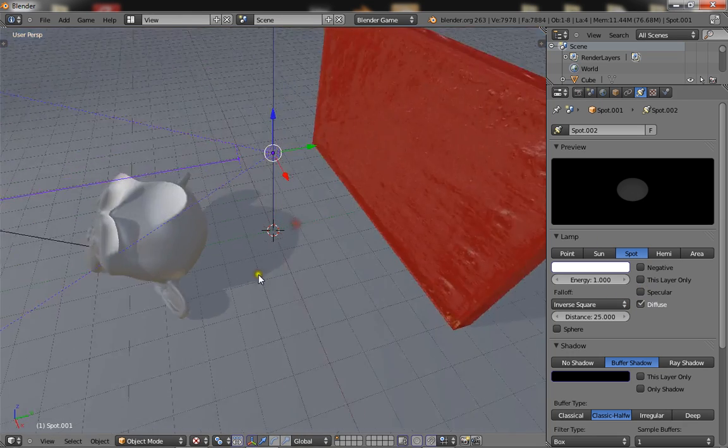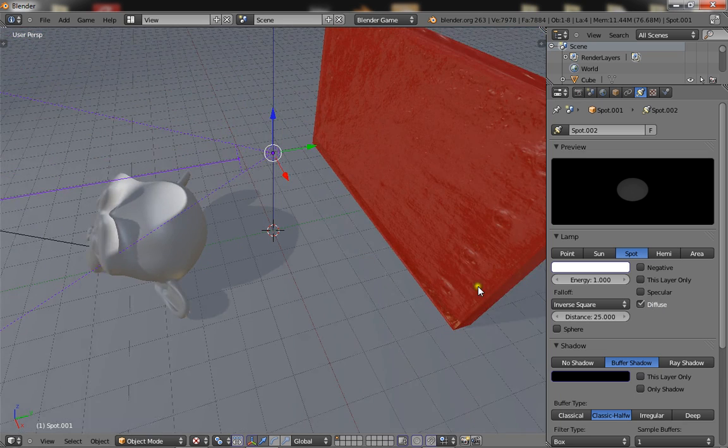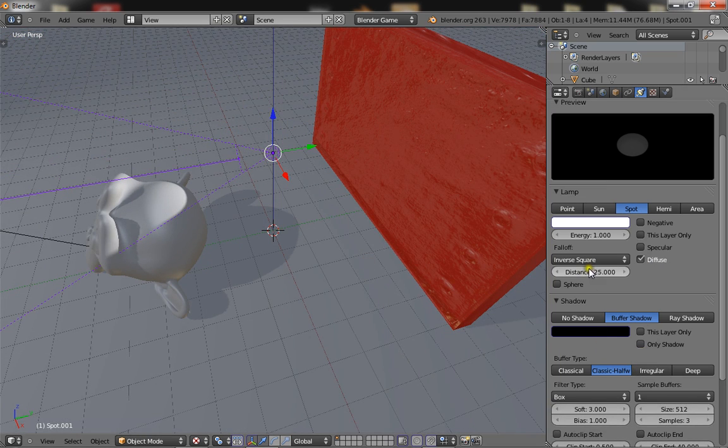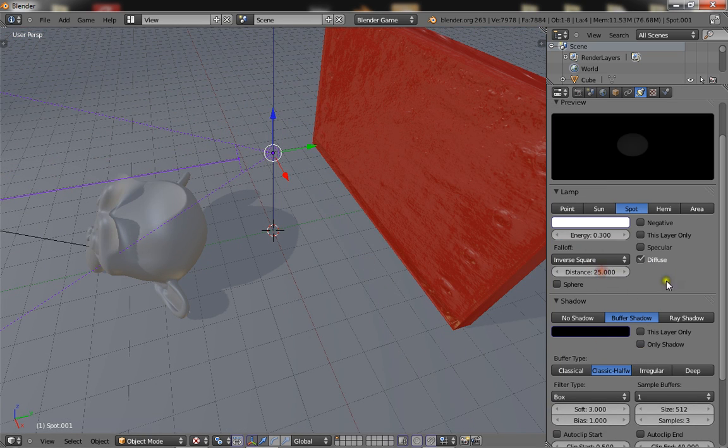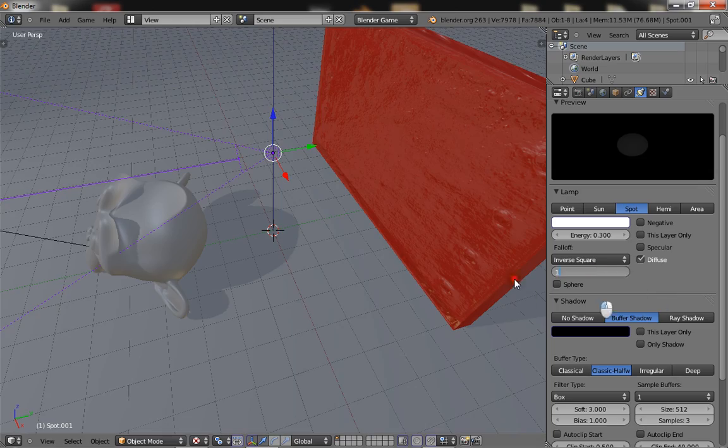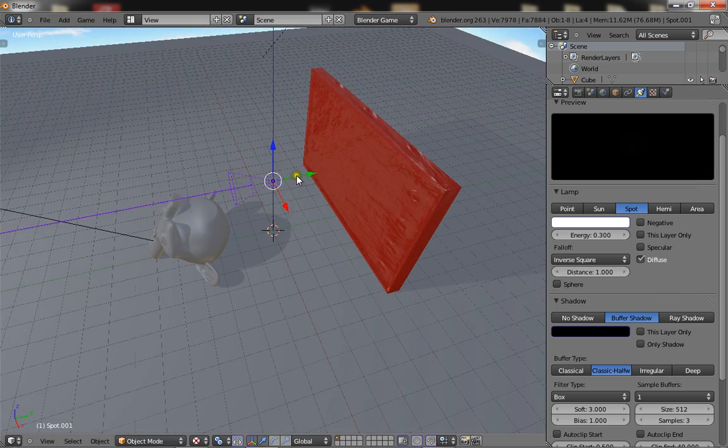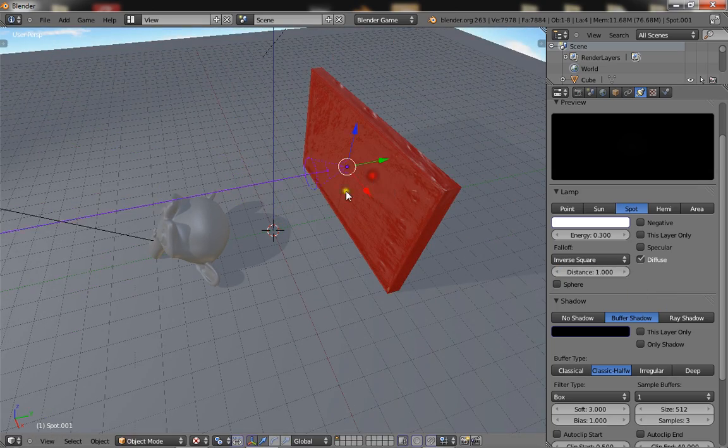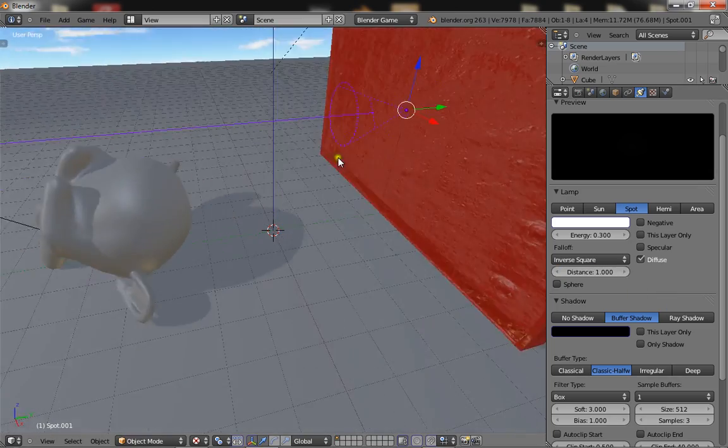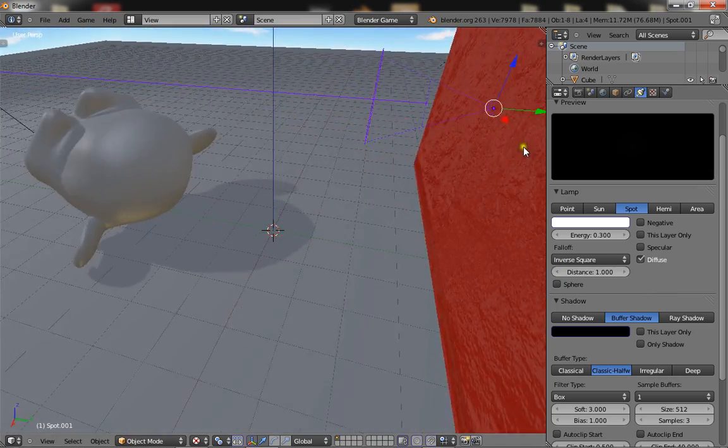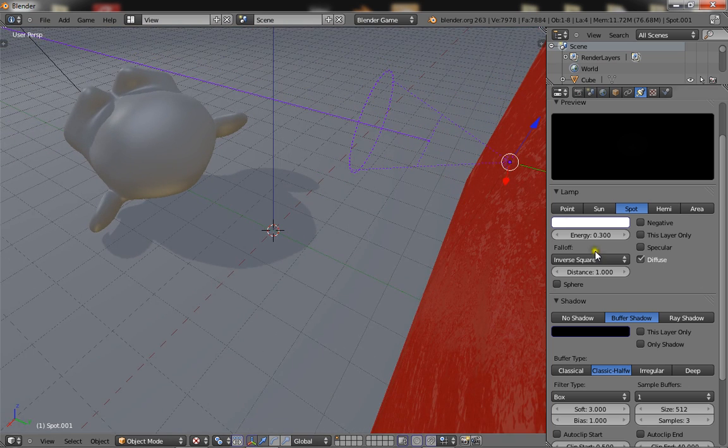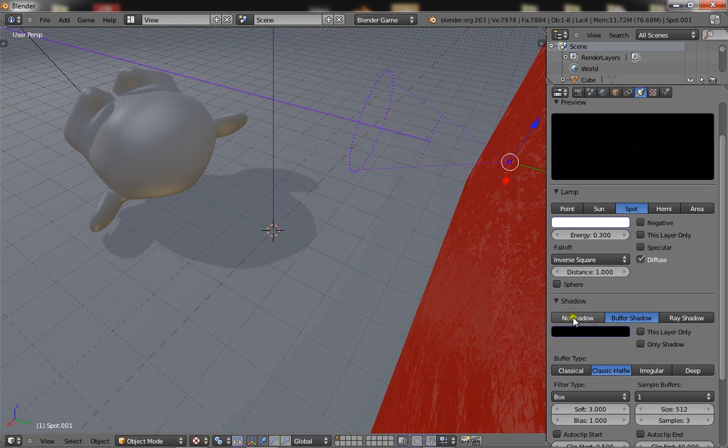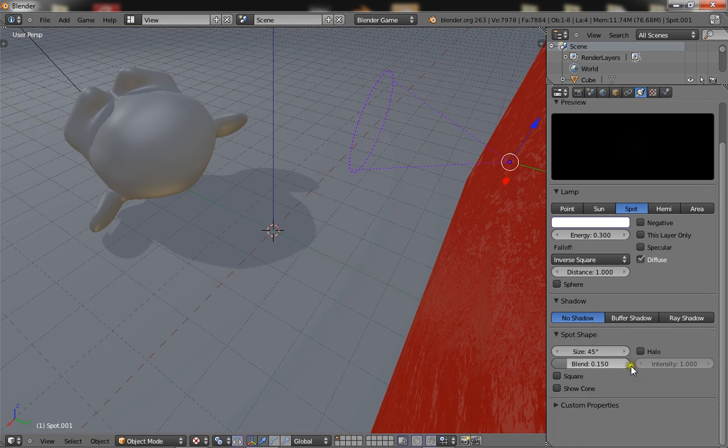And turn the specular off, you only want the diffuse. Now put the energy down to 0.3 and the distance to 1. Now you want to bring the light right up against the wall, not in it, just up against. And put shadow to no shadow.